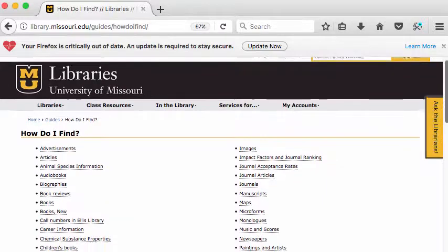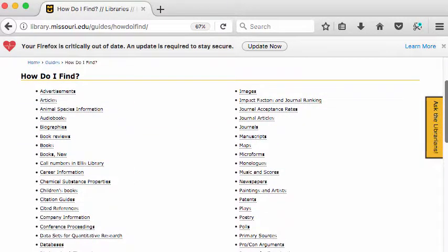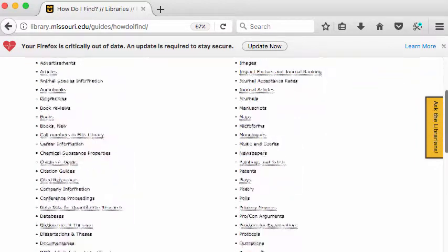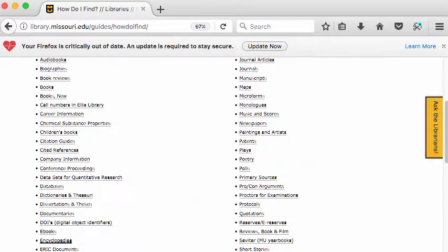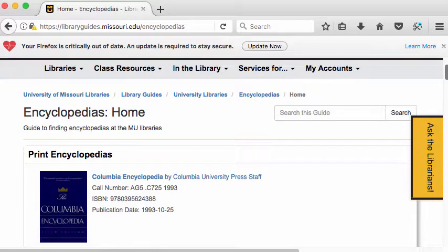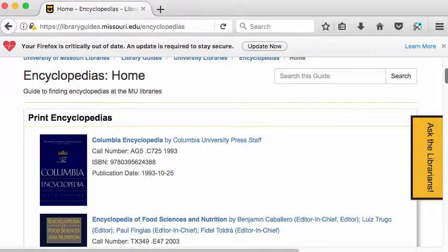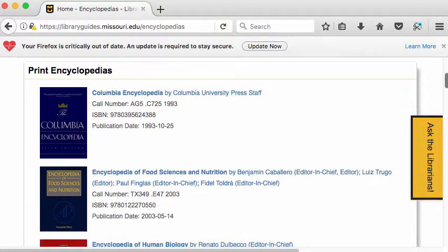If you're looking for journal articles, journals, manuscripts, or maps, you can find them here. What we're interested in is encyclopedias. Here we have a page on encyclopedias. First, there are print encyclopedias.